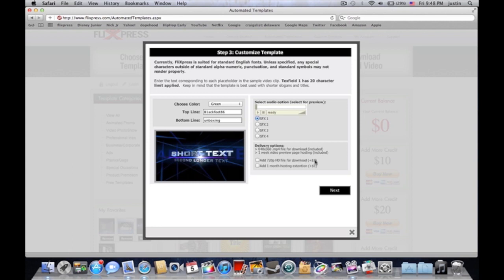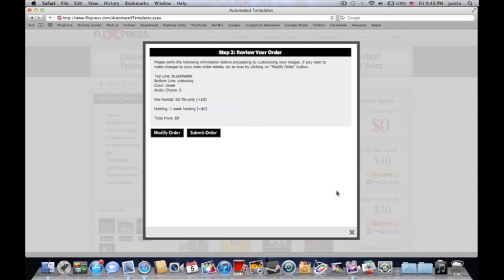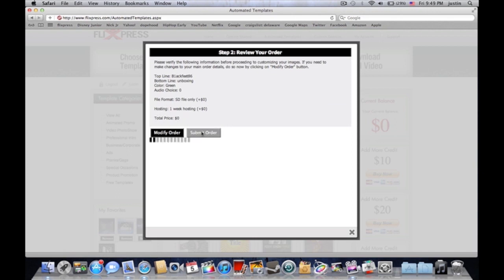I don't do none of that, I just do that regular thing. Right here is going to tell you how much it costs. Total price: zero. You see that, zero? I hit submit order and right there says there's my order number. We appreciate you.